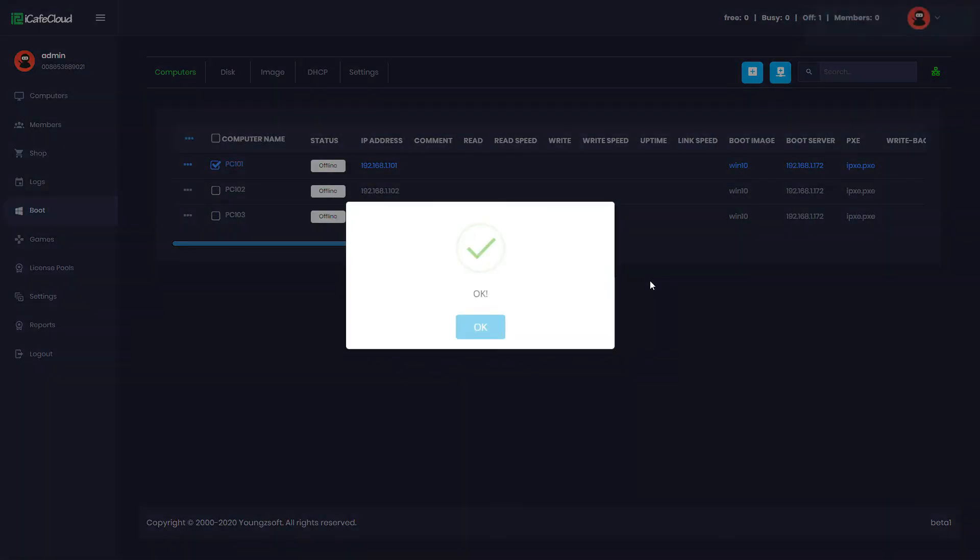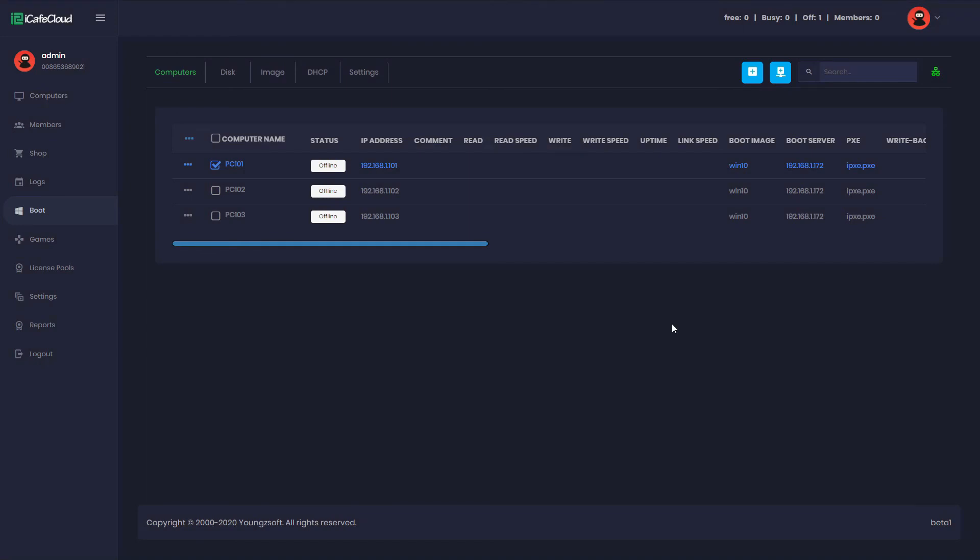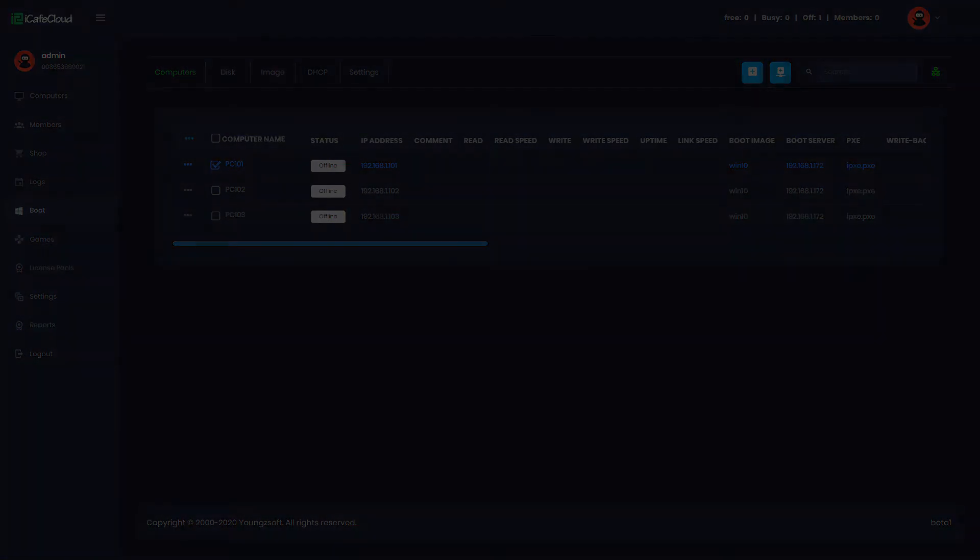To add hardware profile for AMD GPUs just repeat the previous steps. Thank you for watching.